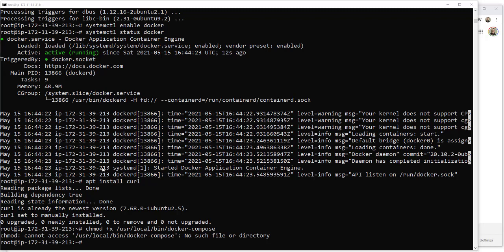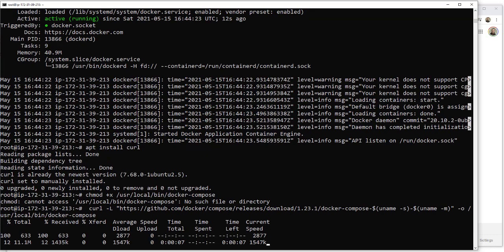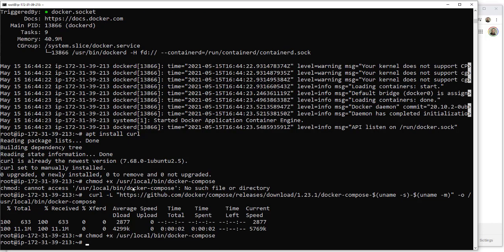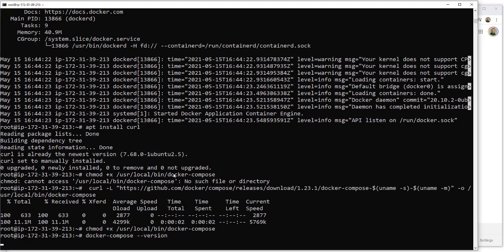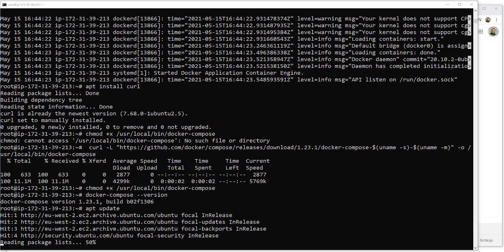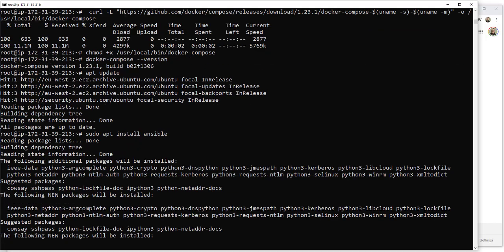I do need to actually install Docker Compose first. One more update, and now we're going to install Ansible.